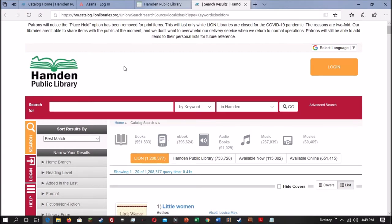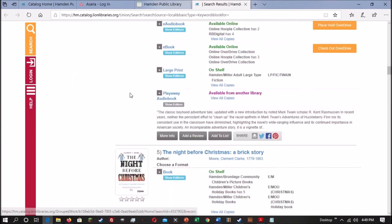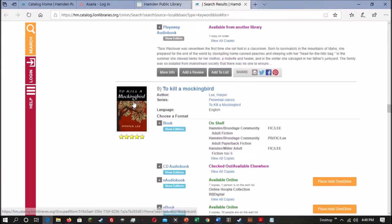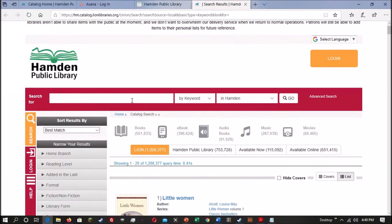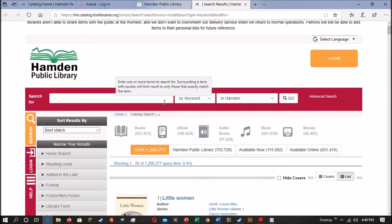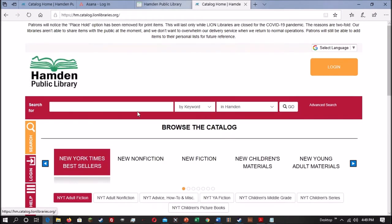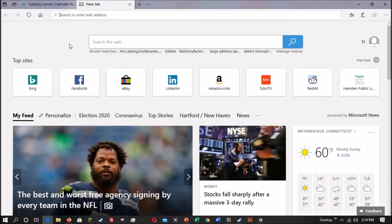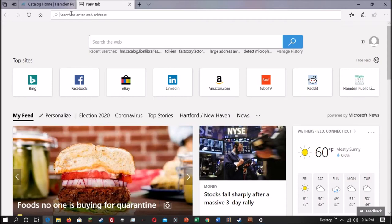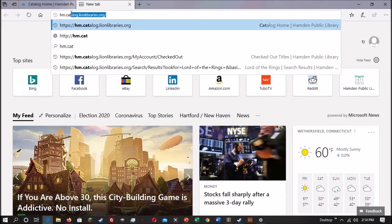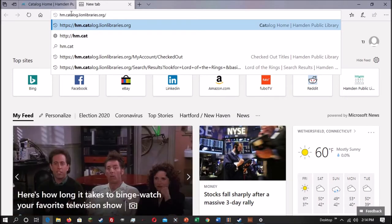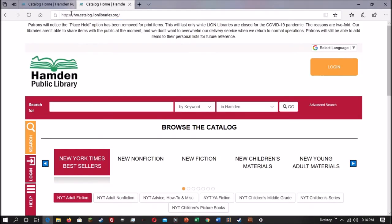Accessing the catalog in this way brings you to a list of all titles in the Hamden Libraries Consortium. If you wish to go to the homepage of the catalog, simply find the Hamden Public Library logo in the top left of the screen and left click on it. You can also directly access the catalog by going to your browser's address bar and typing in hm.catalog.lionlibraries.org and then hit enter. That will take you directly to the catalog's homepage.